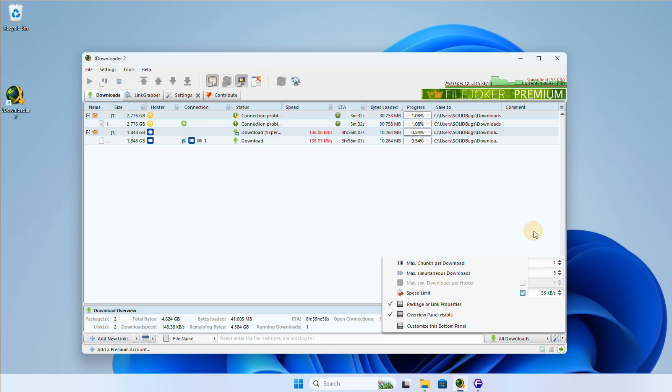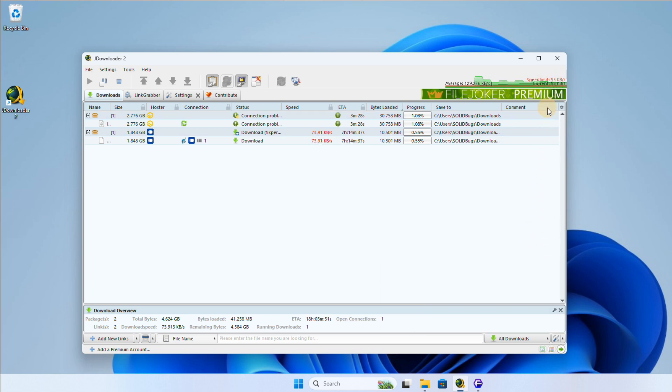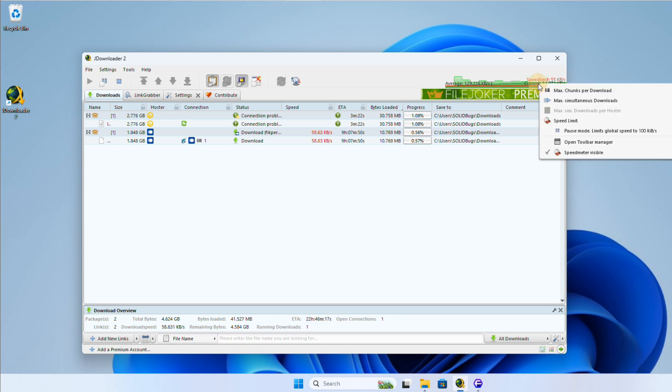To set the speed limit, you can find the relevant options at the bottom of the JDownloader interface. I have limited the download speed to 55 kilobytes per second.